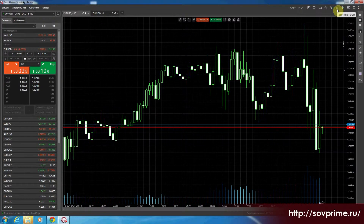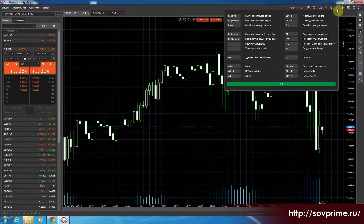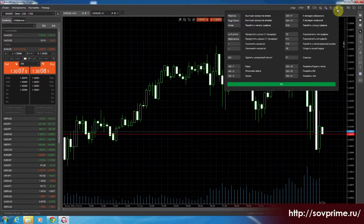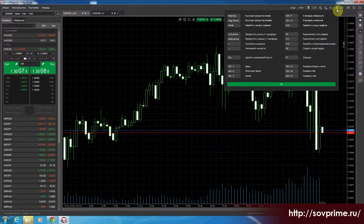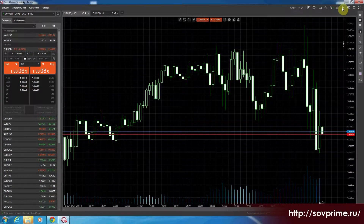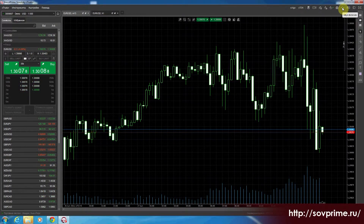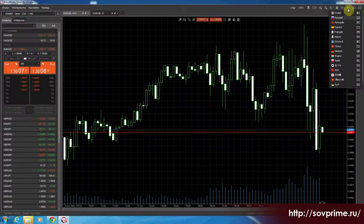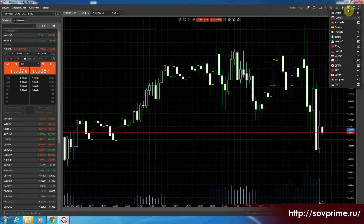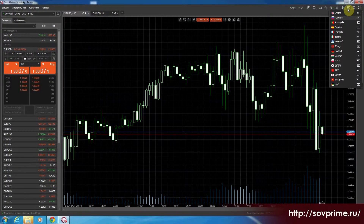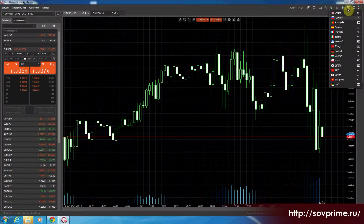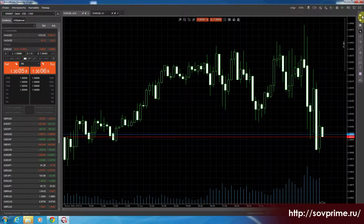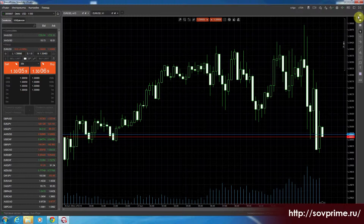Дальше идёт справочная кнопка — горячие клавиши. Здесь мы можем посмотреть, ознакомиться, какие кнопки у нас есть, что на них забиндено. Потом кнопка, отвечающая за звук. Сменить язык — мы можем изменить язык платформы. Ну, был бы я не русскоговорящий, допустим, а француз — оставил бы французский. И кнопки, отвечающие за внешний вид.